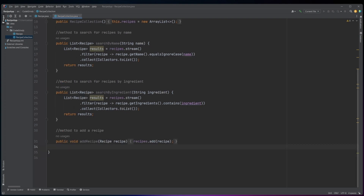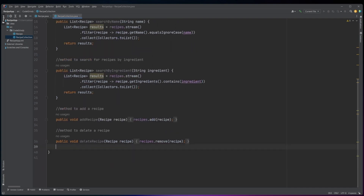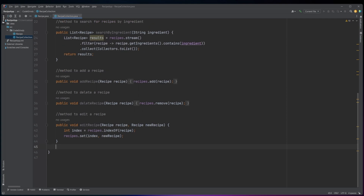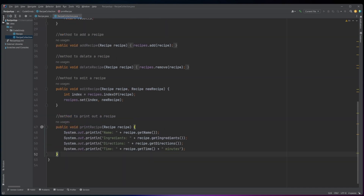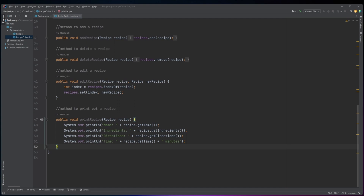The addRecipe method takes a recipe object as a parameter and adds it to the recipes list. The deleteRecipe method takes a recipe object as a parameter and removes it from the recipes list. The editRecipe method takes two recipe objects as parameters — it searches for the index of the first recipe object in the recipes list and replaces it with the second recipe object. The printRecipe method takes a recipe object as a parameter and prints its details including its name, ingredients, directions, and time.